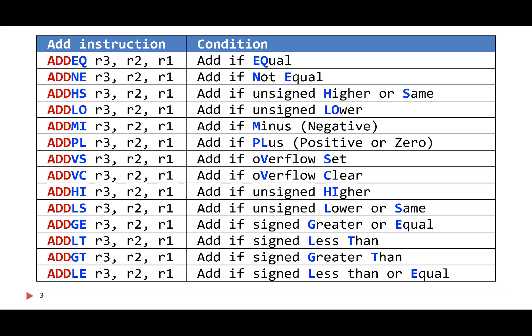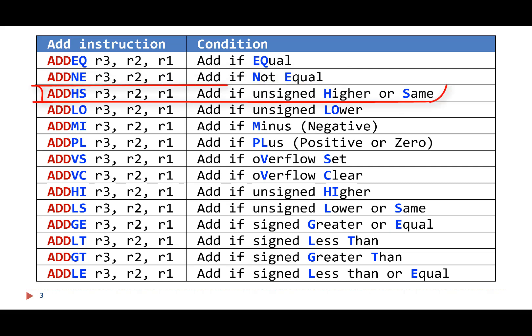These tables show all different types of ADD instructions that are conditionally executed. For example, ADDEQ is executed only if the equal condition is satisfied. ADDNE is executed only if not equal. ADDHS is executed only if unsigned greater than or the same. There are a total of 14 conditional codes, as listed in this table.